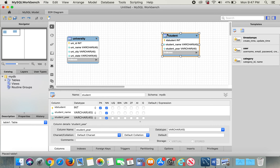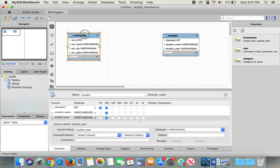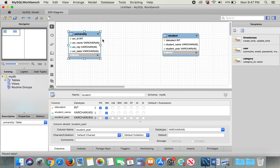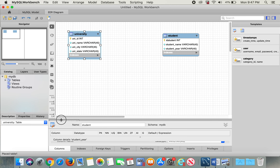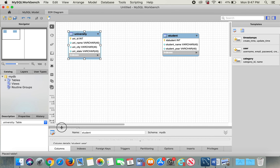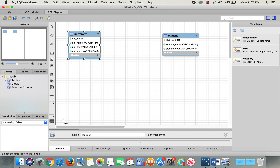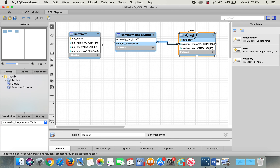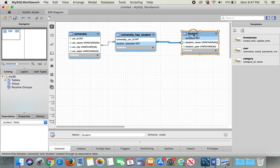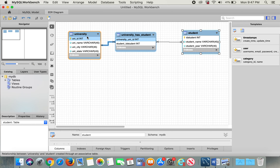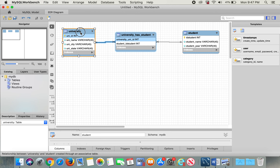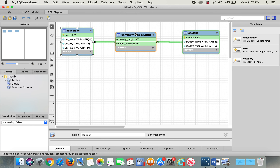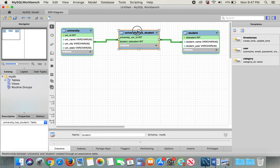To link these two tables, I'm going to click on the many-to-many icon, then click on the University table and then the Student table. Here you can see it has created another table that says 'university_has_student' — there is your many-to-many relationship.